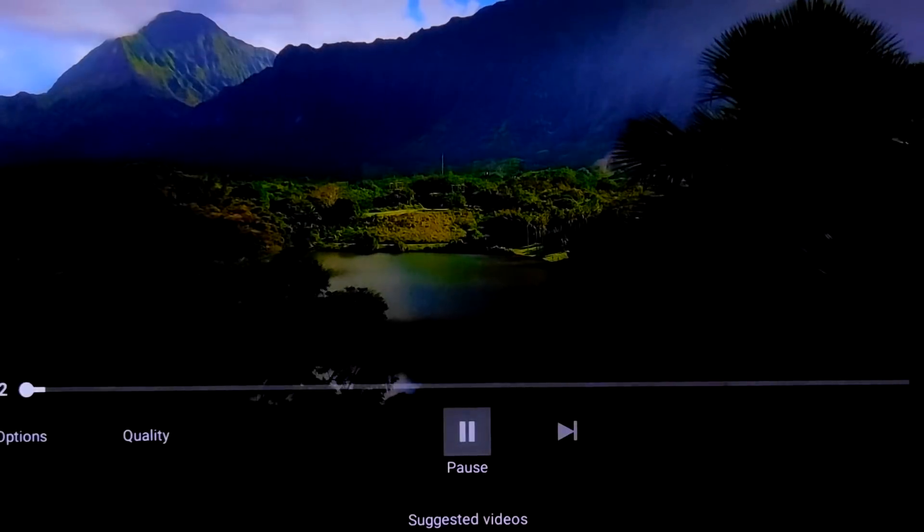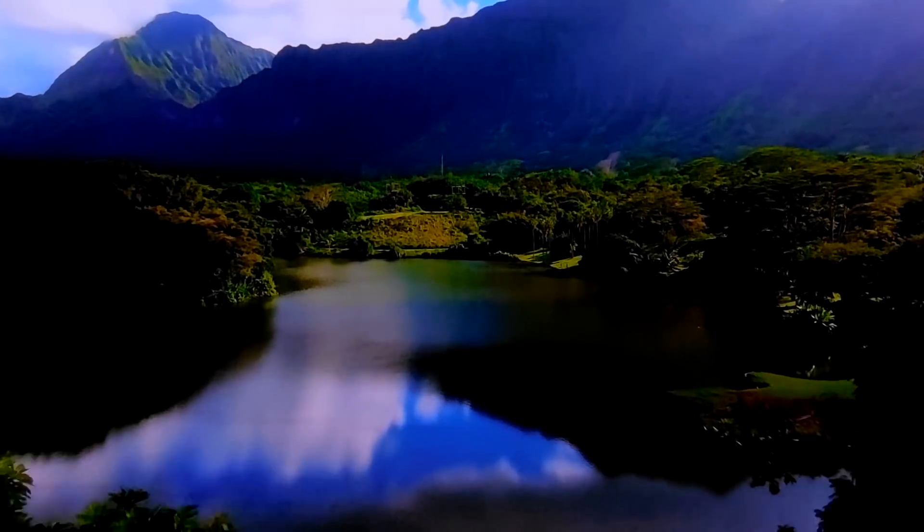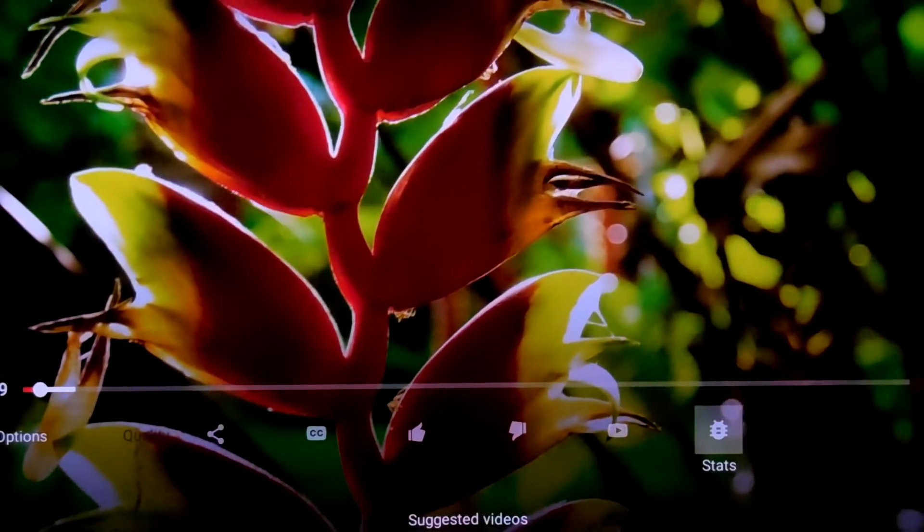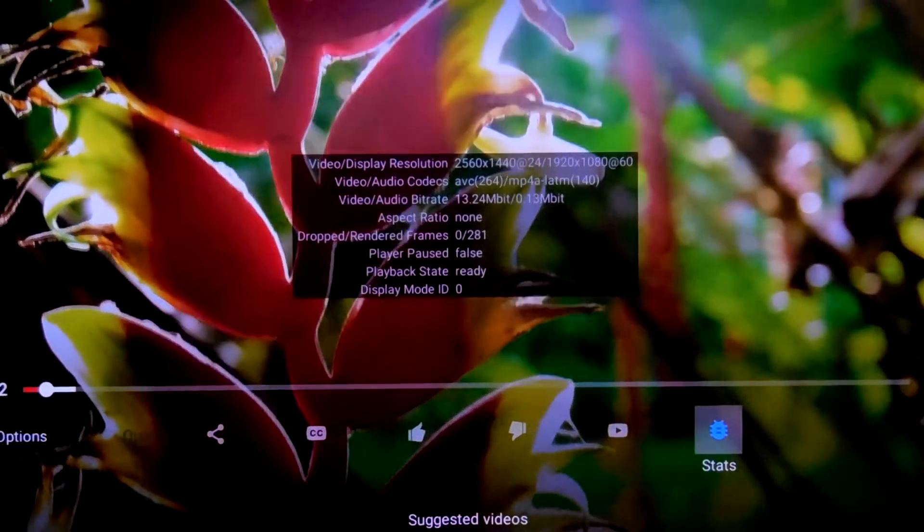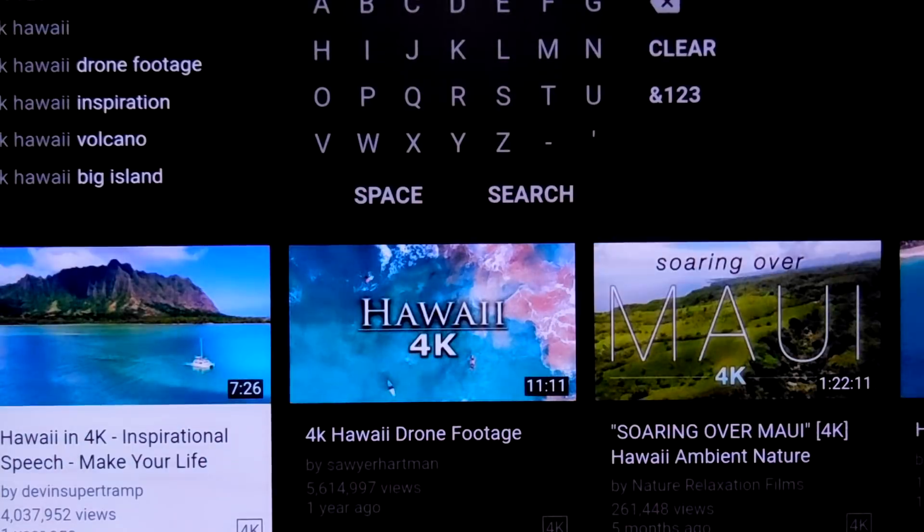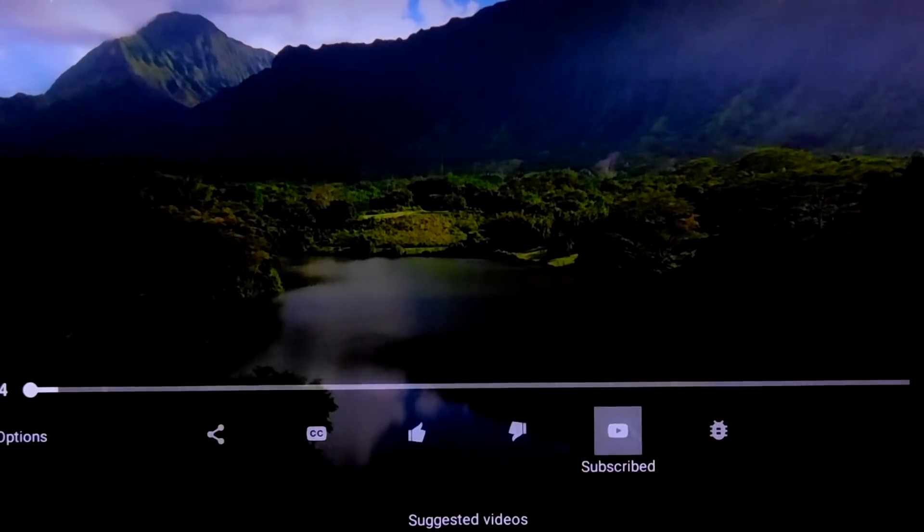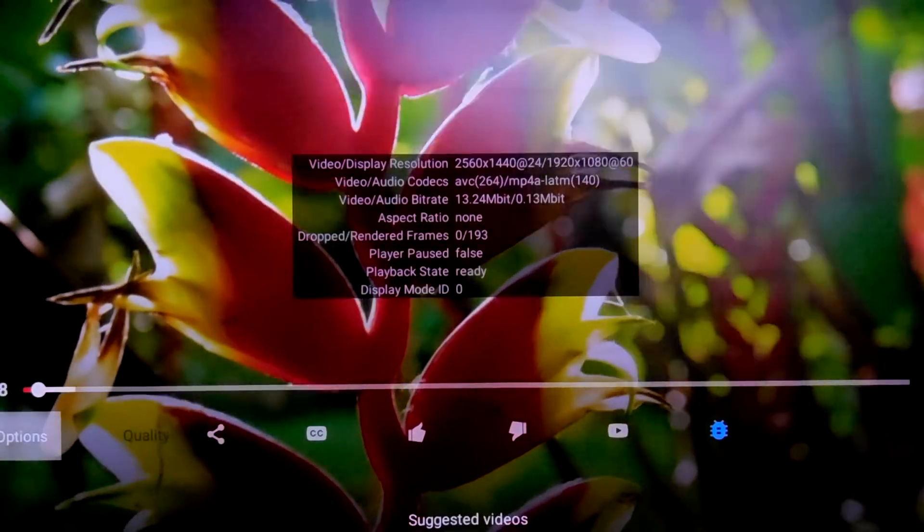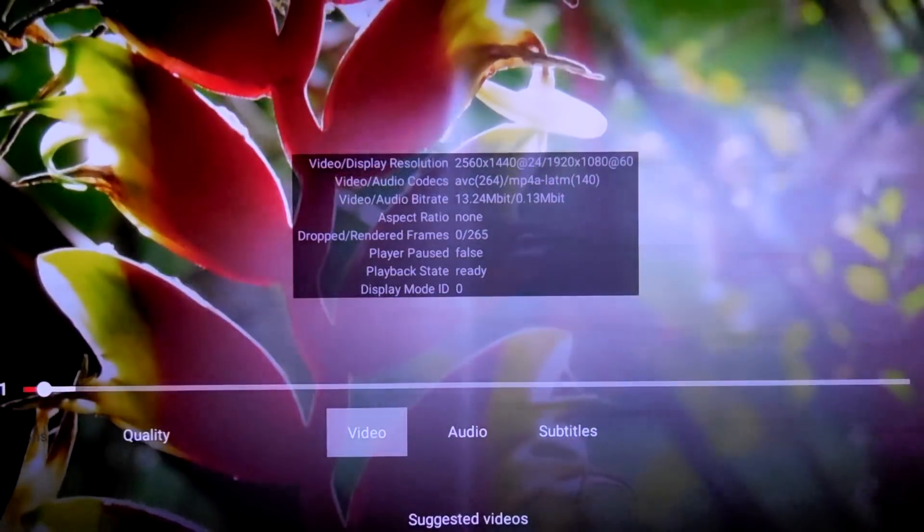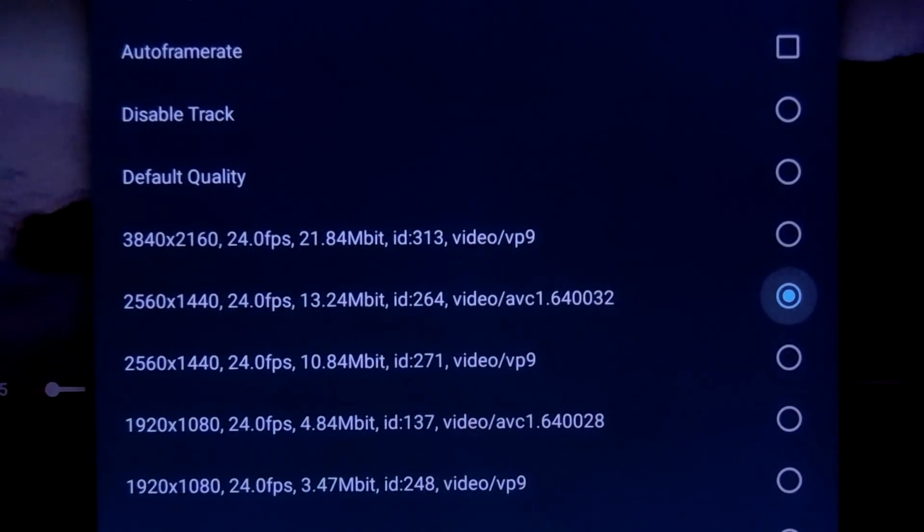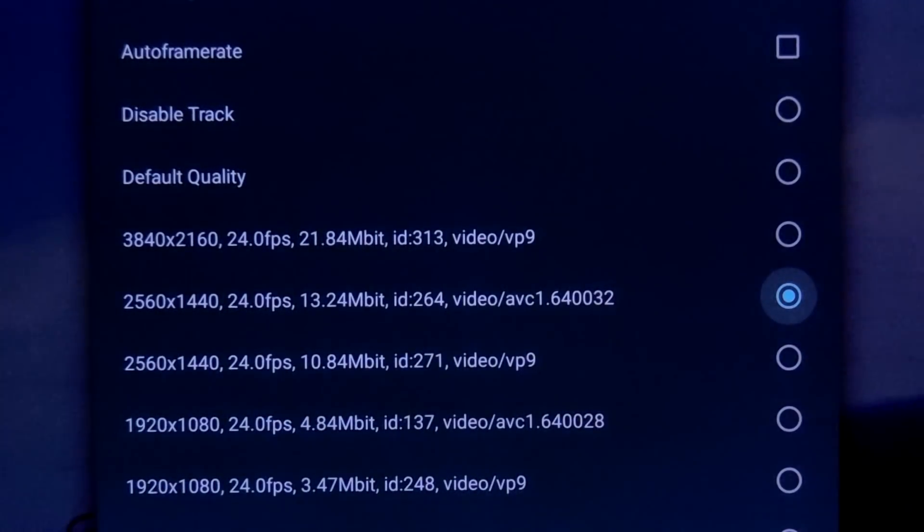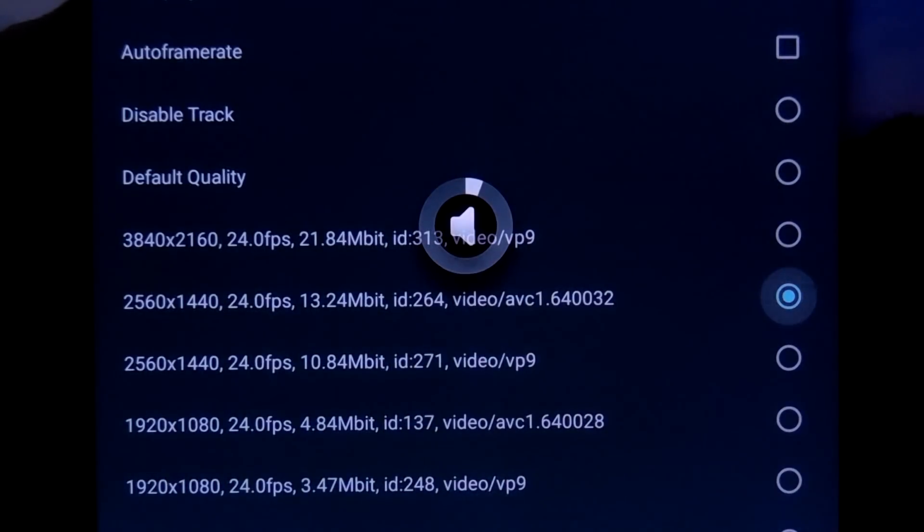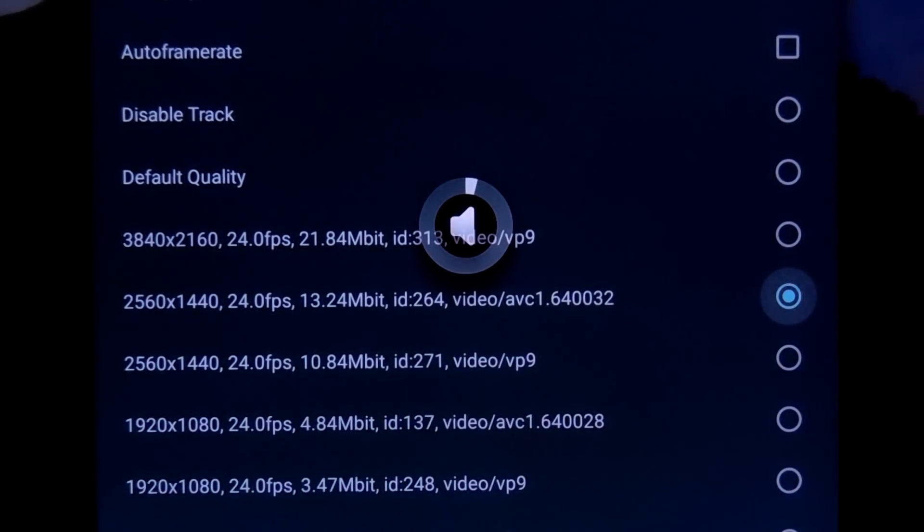So this is the 4K video. So first let me enable the Stats. As you can see here telling how many frames I have got back. Now this is the 4K video. You will see all this kind of format.